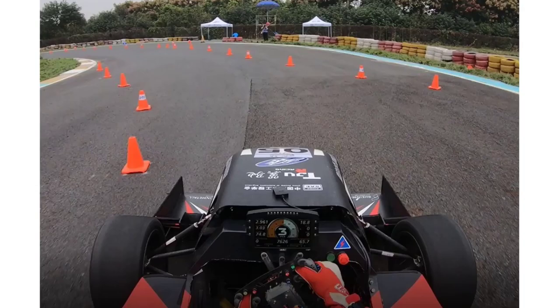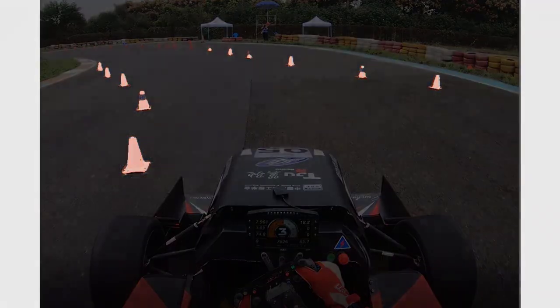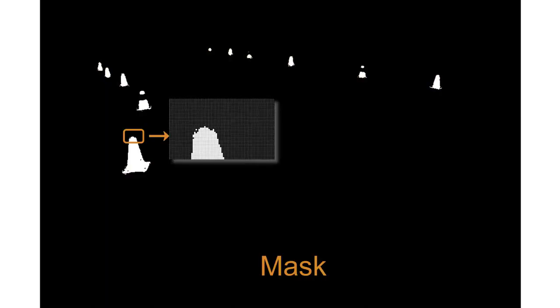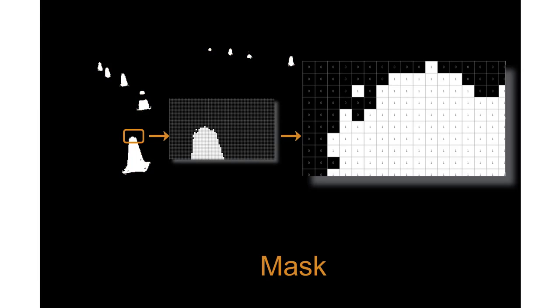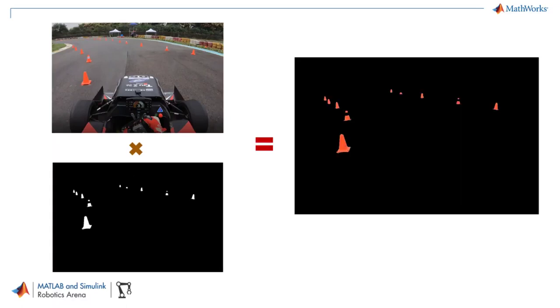For image segmentation, you want to find a method that can help you get something like this. This is called a mask and is a matrix of zeros and ones. The white area is indicative of the area of interest and multiplying it with the original image, you get the areas that are of interest to you.